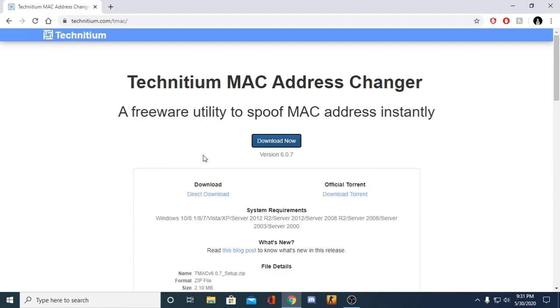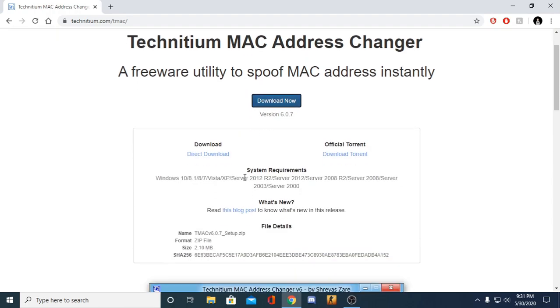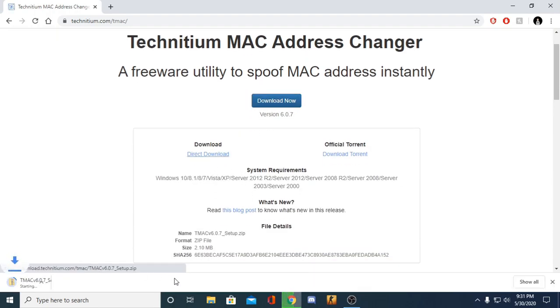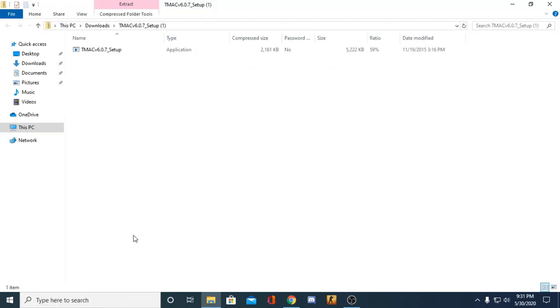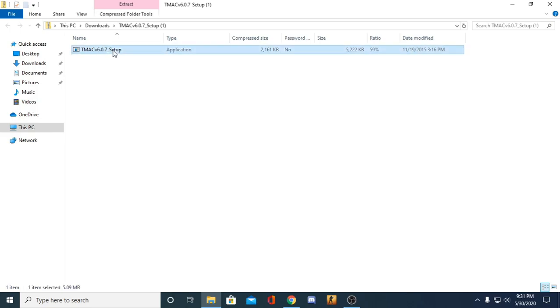We're going to do Download Now and then Direct Download. It's going to give us this file download over here. Once that finishes, it's going to open up this file, the setup file for T-MAC. You just want to double-click on that. It's going to ask you, do you want to allow this app from an unknown publisher to make changes to your device? Just say yes.